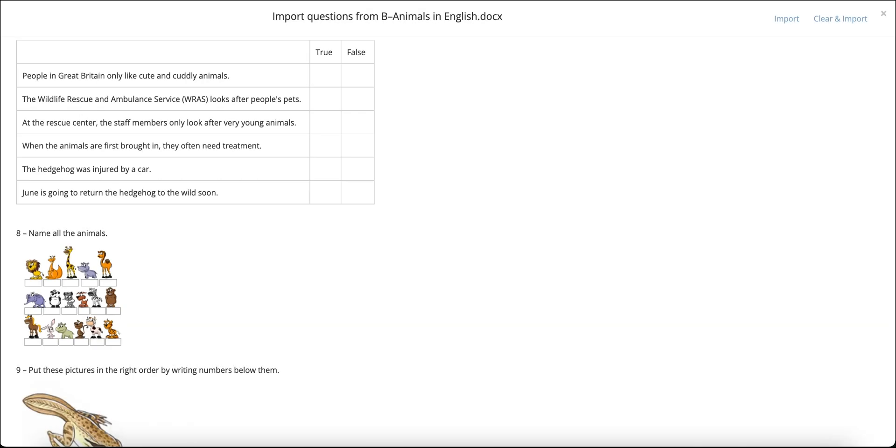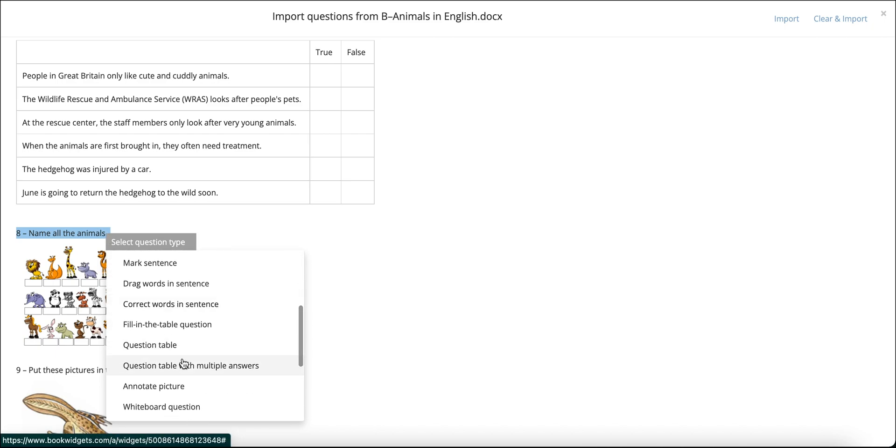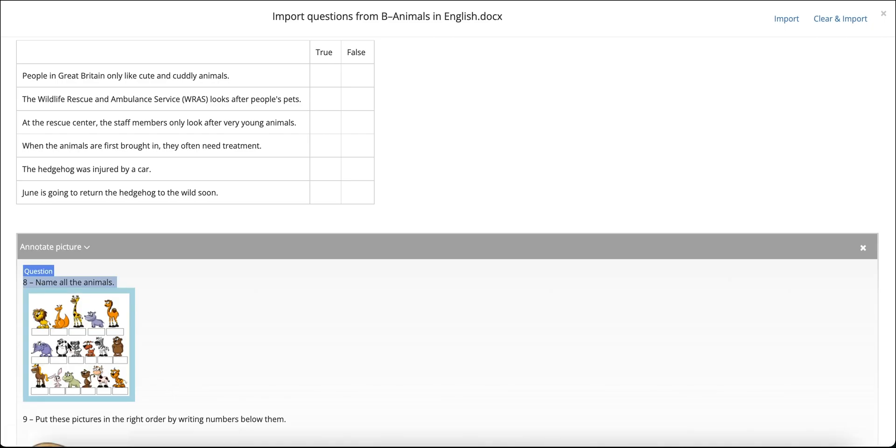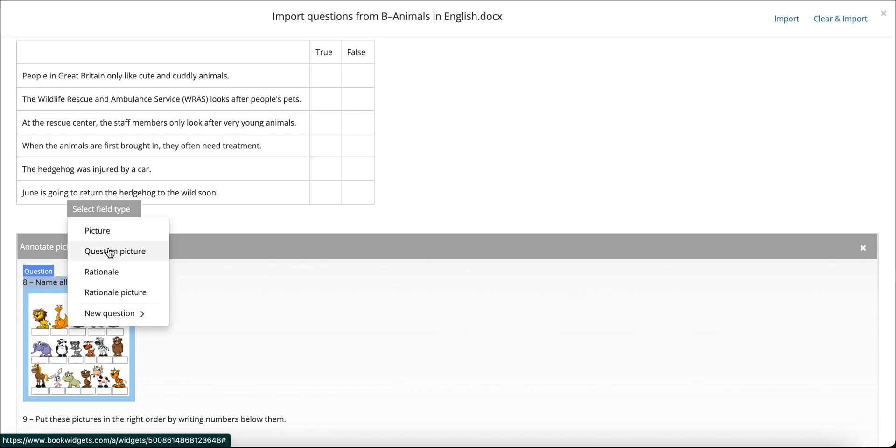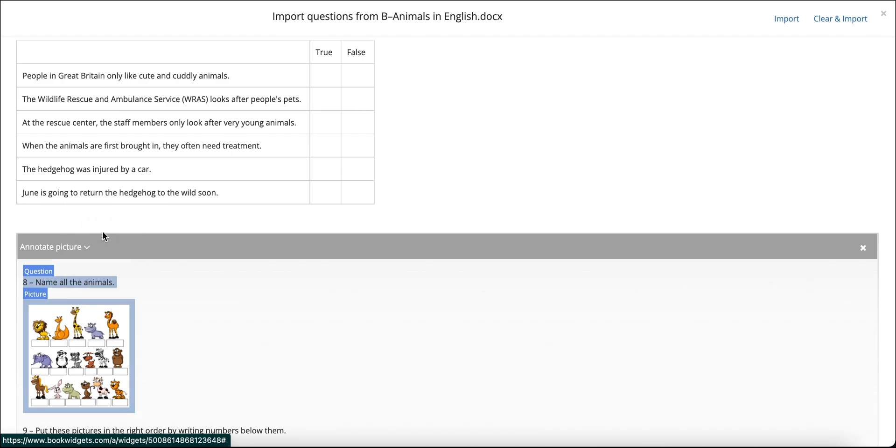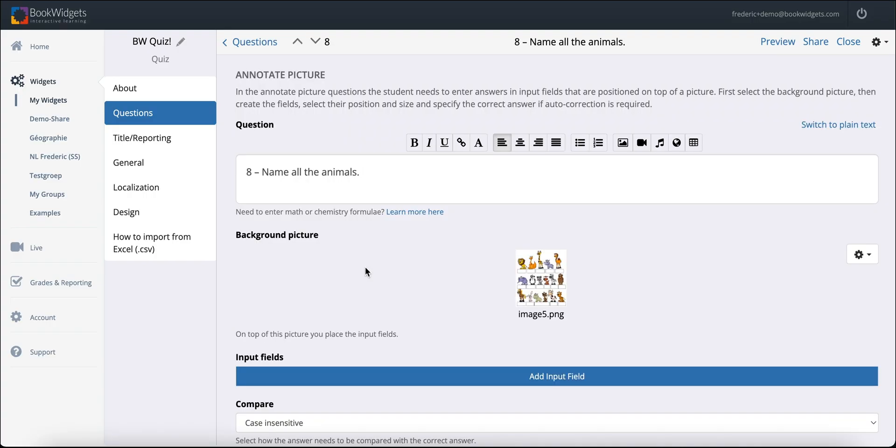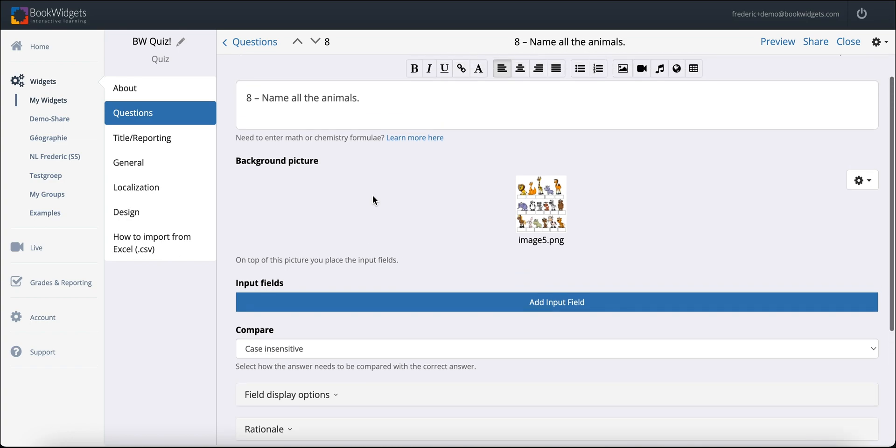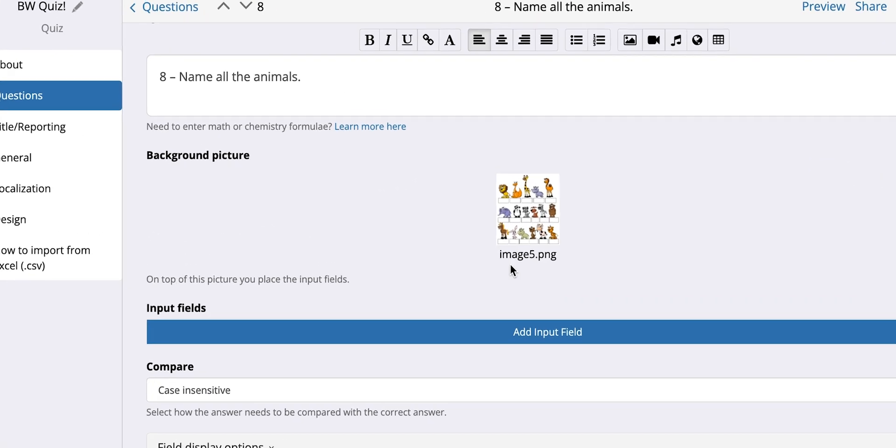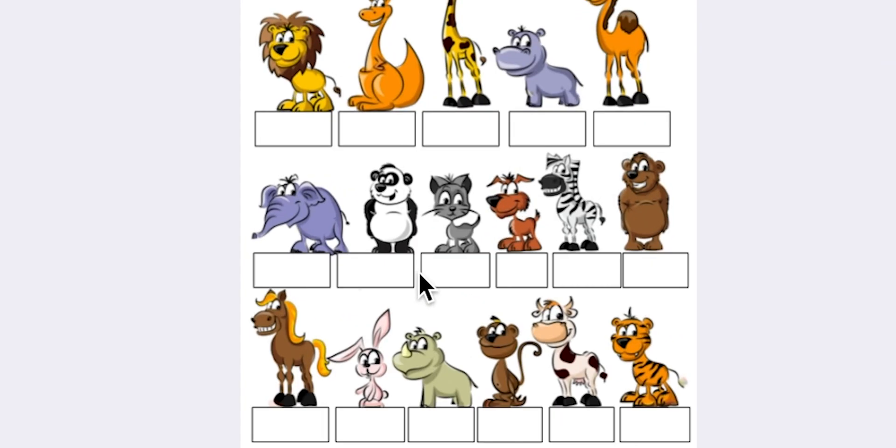Next, let's have a look at a very popular question type, an annotate picture question. Highlight the instruction, choose the appropriate question type, and then select the picture, marking it as a picture. Do not confuse picture with question picture. The first one is the picture type that will allow you to create text fields on. If you select question picture on the other hand, then it will be imported as an illustration that simply accompanies the question or instruction equivalent to an image you would add there through the rich text options. Now, the importing part for this question type is easy. But in terms of configuring the question in the BookWidgets editor, I would like to give you a few pointers.